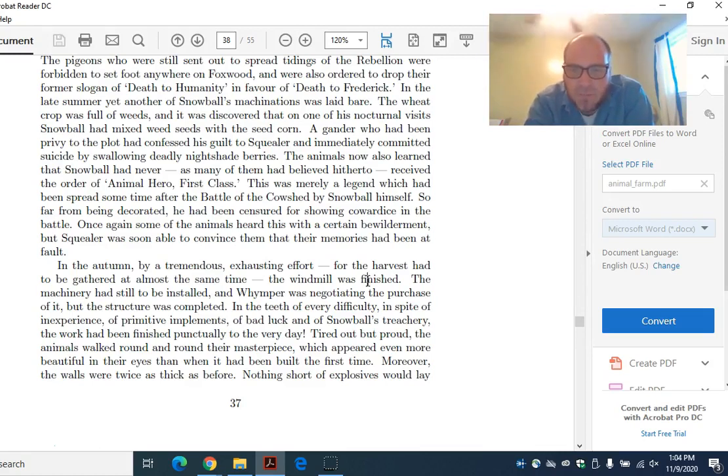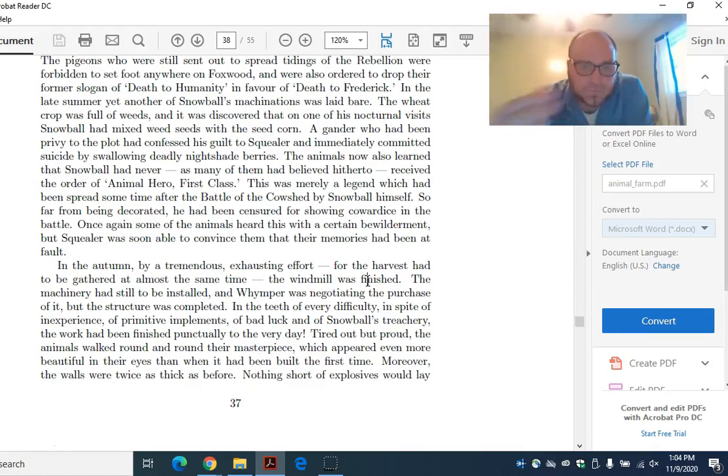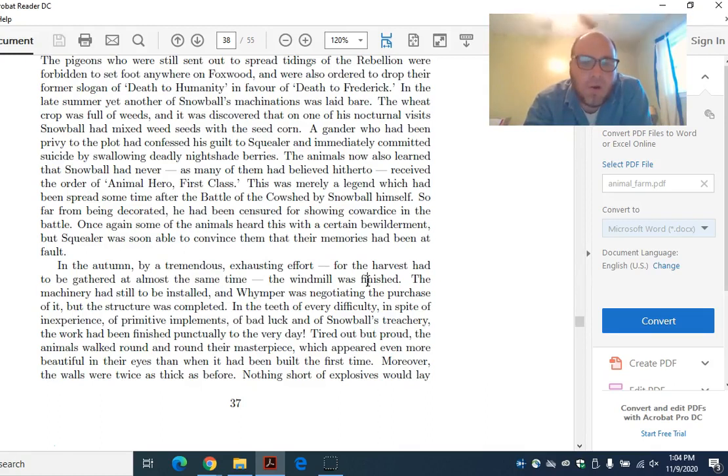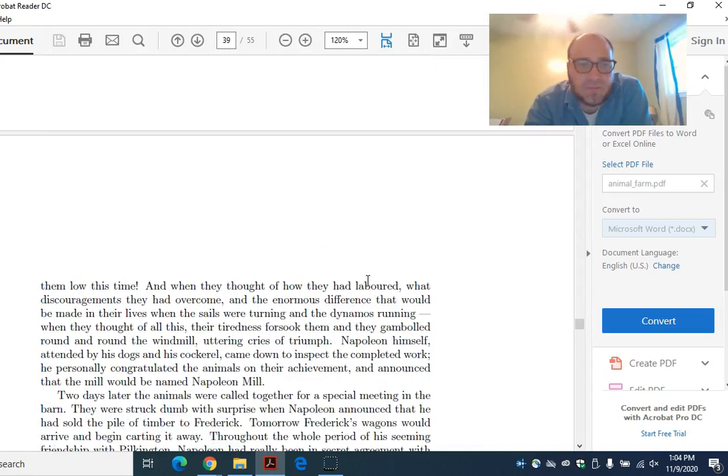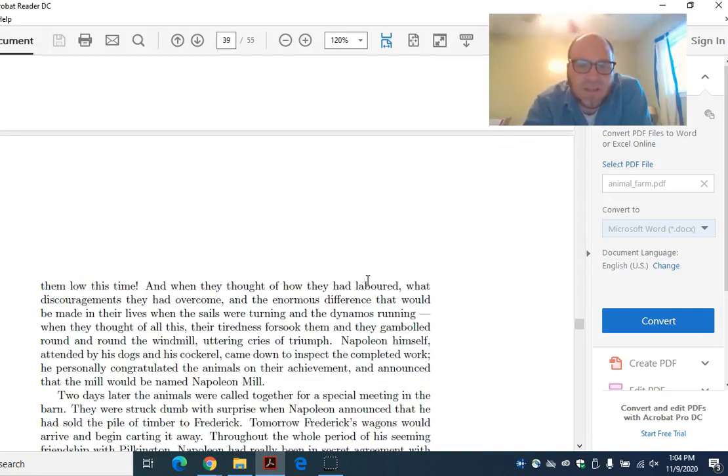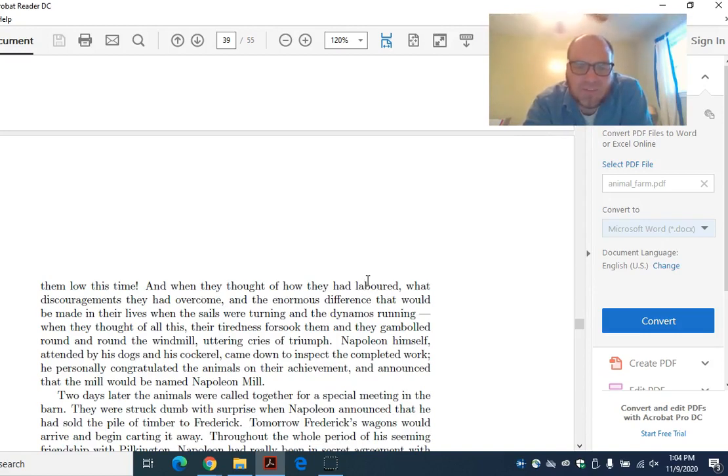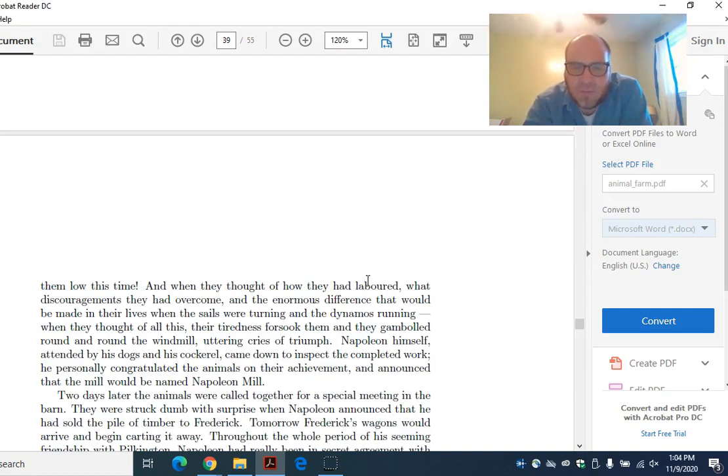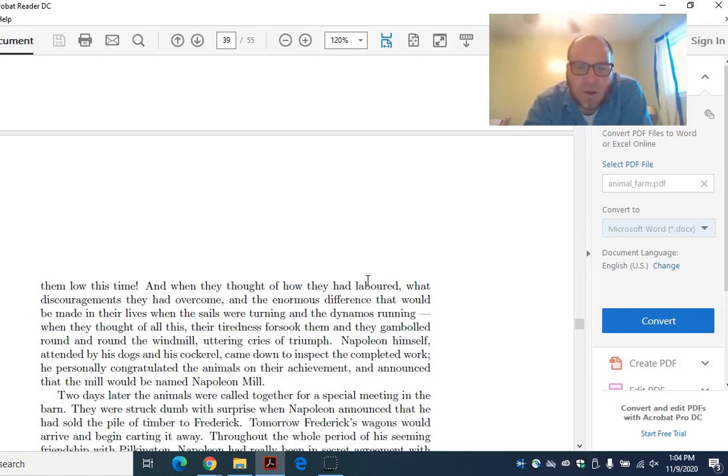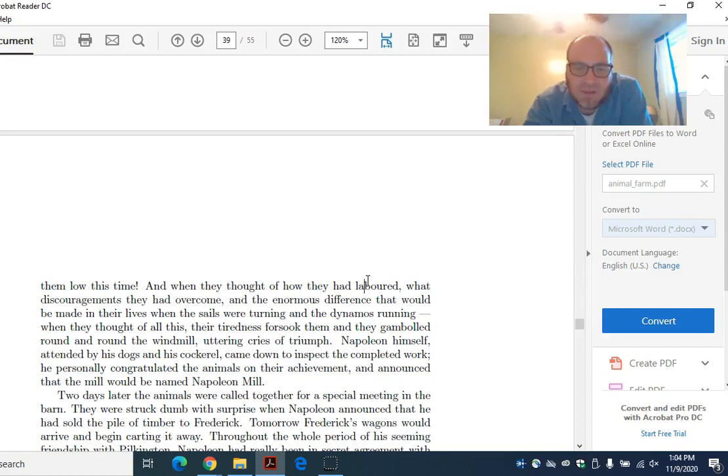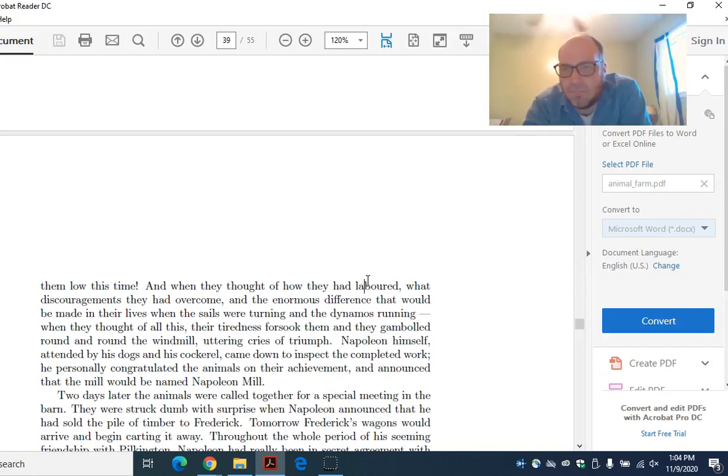Tired out, but proud, the animals walked round and round their masterpiece, which appeared even more beautiful in their eyes than when it had been built the first time. Moreover, the walls were twice as thick as before. Nothing short of explosives would lay them low this time. Is that foreshadowing? And when they thought of how they had labored, what discouragements they had overcome, and the enormous difference that would be made in their lives when the sails were turning and the dynamos running, their tiredness forsook them, and they gamboled round and round the windmill, uttering cries of triumph. Napoleon himself came down to inspect the completed work. He personally congratulated the animals on their achievement, and announced that the mill would be named Napoleon Mill. How much work did he put into it?